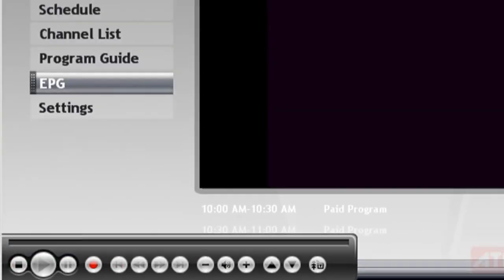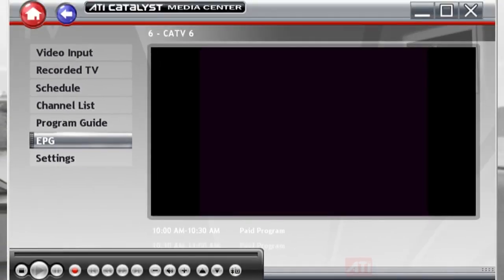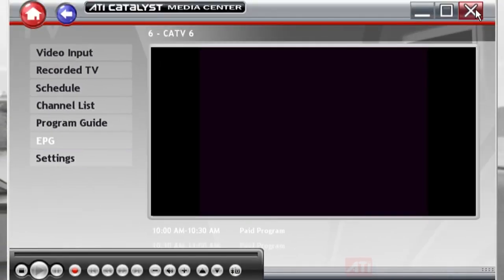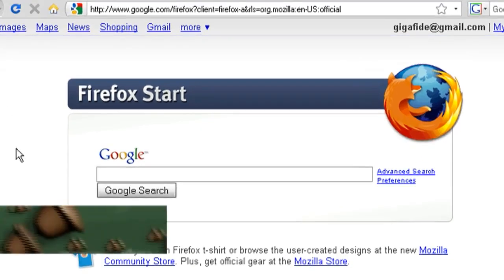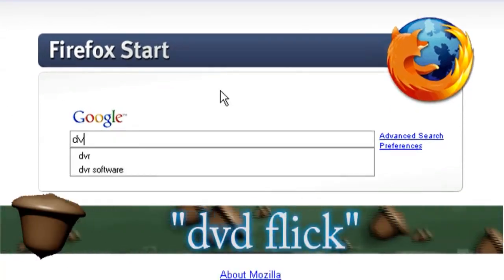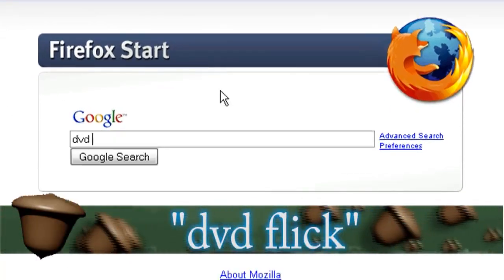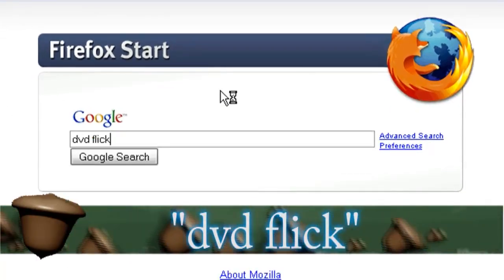And then when you're through, just hit stop, and you can close out of the program. The next thing you want to do is download a free program called DVD Flick.